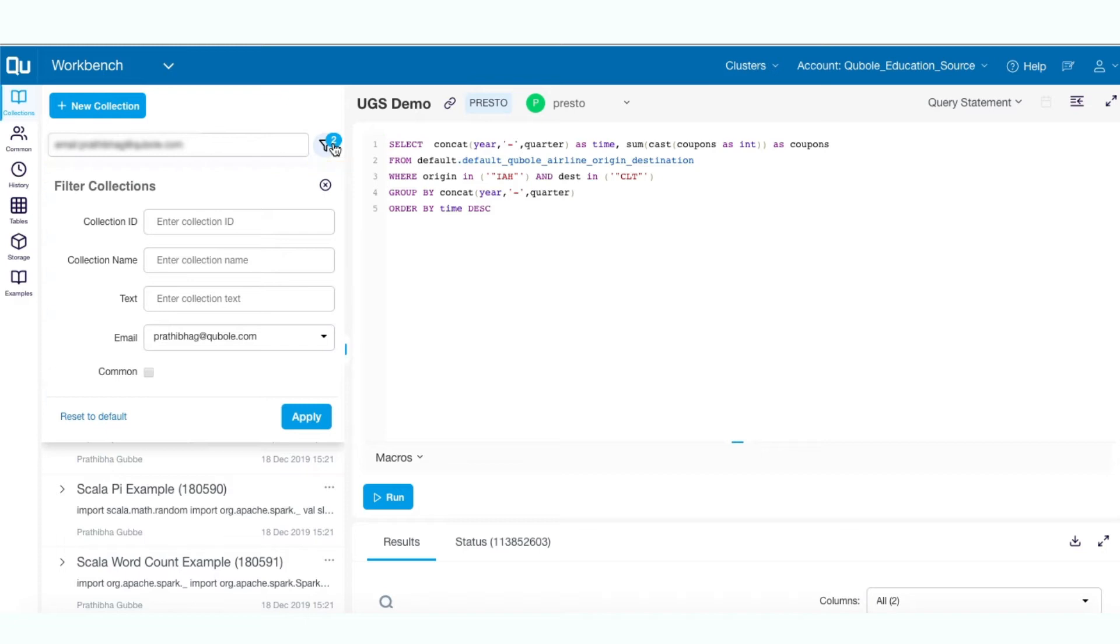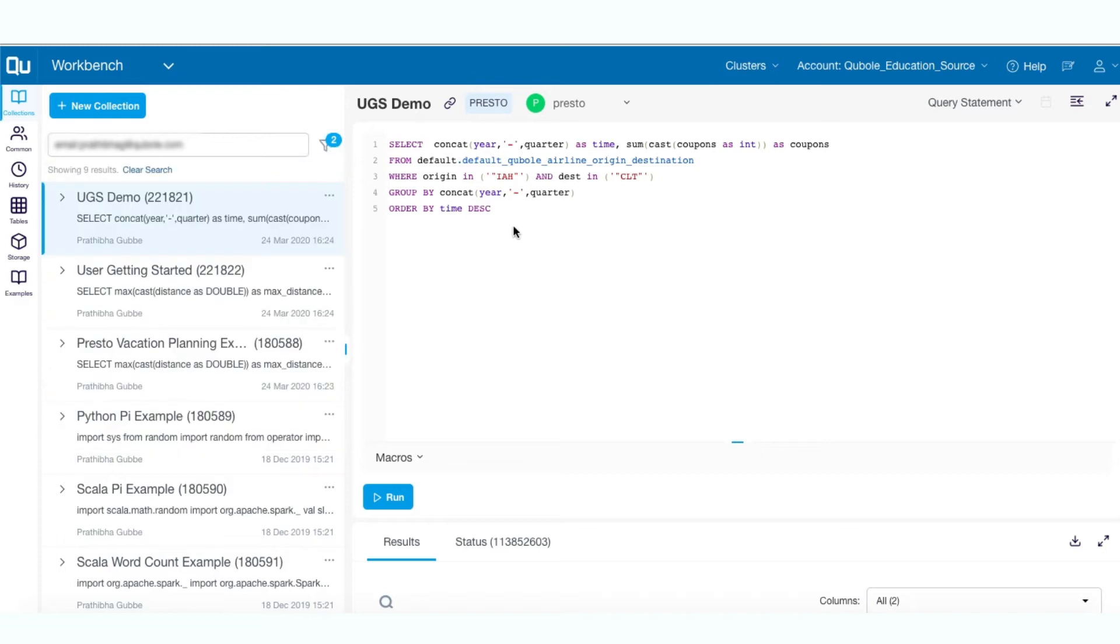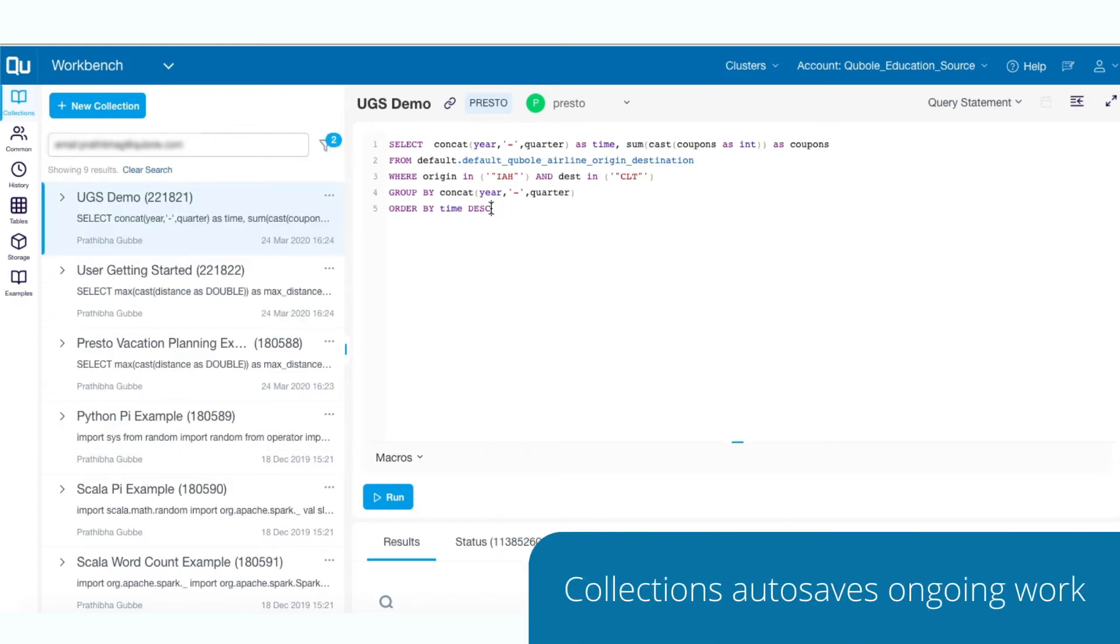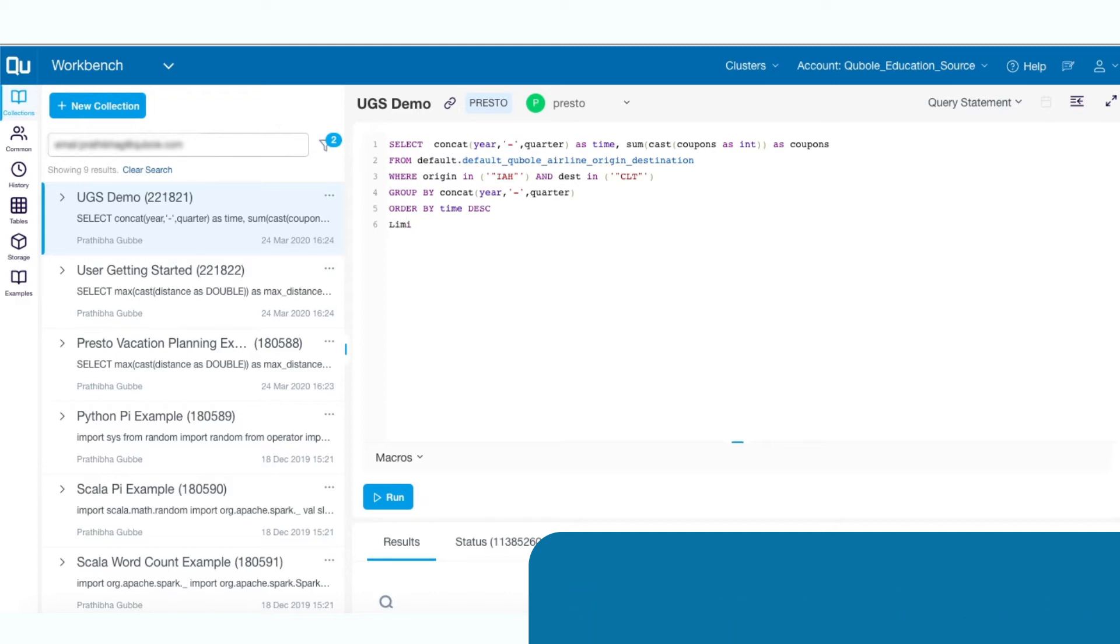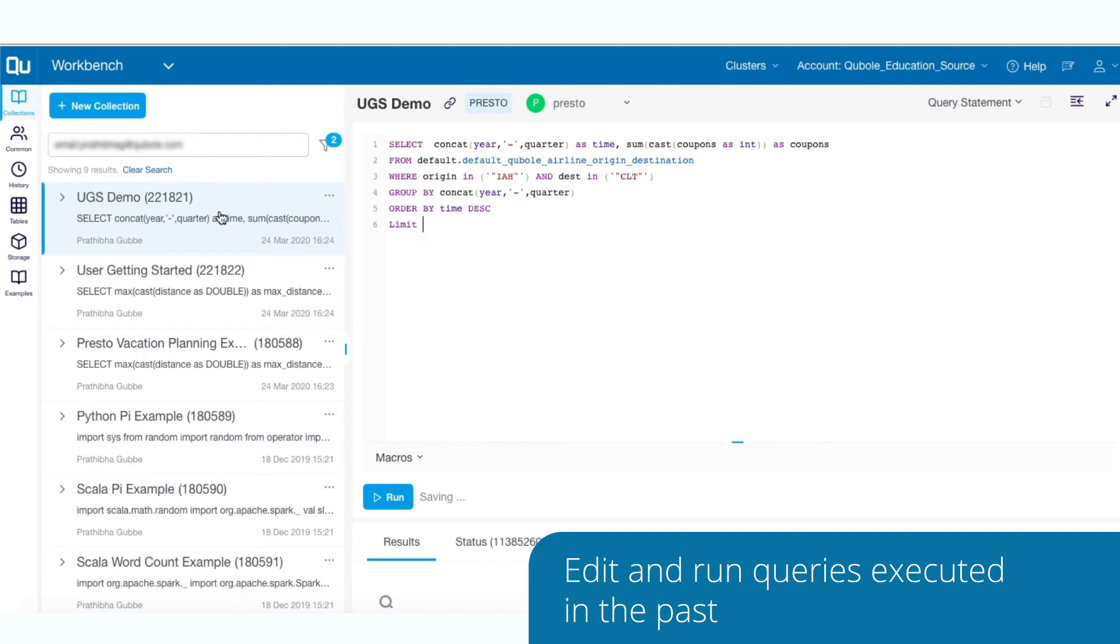One of the important features of collections is the auto-saving of your ongoing work. You can navigate to the other tabs or toggle between the queries without losing any work. You can also edit and run queries that were executed in the past.